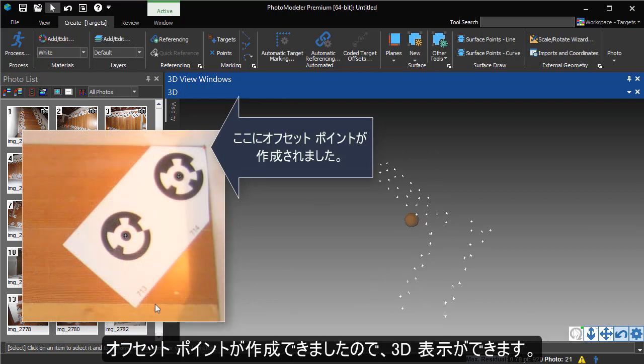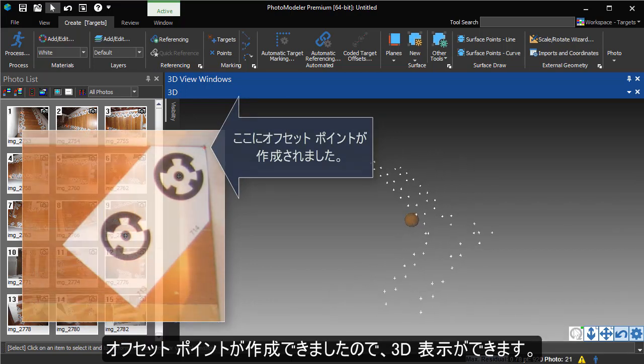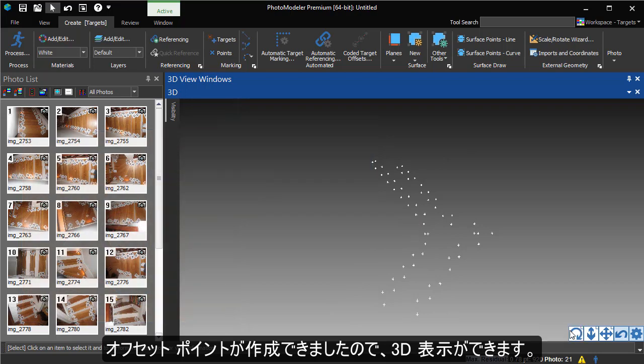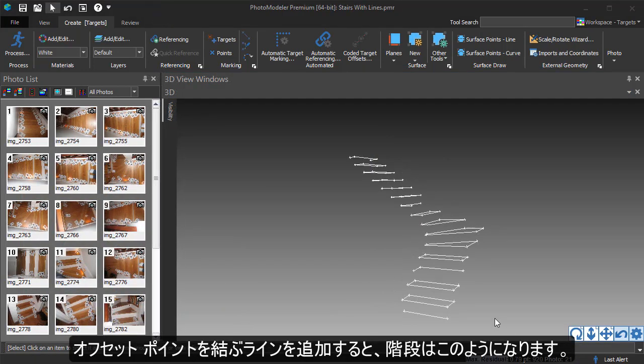Now that the offsets are created, we can view them in 3D. After adding lines between the offset points, this is what the stairs look like.